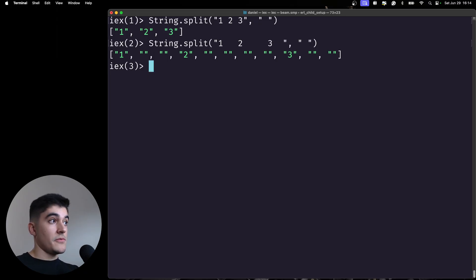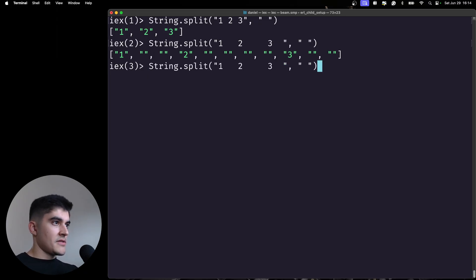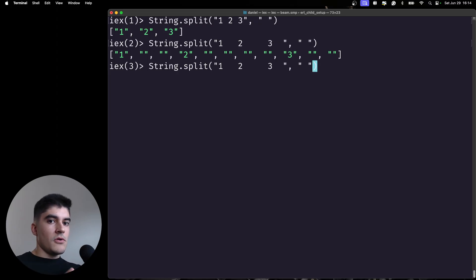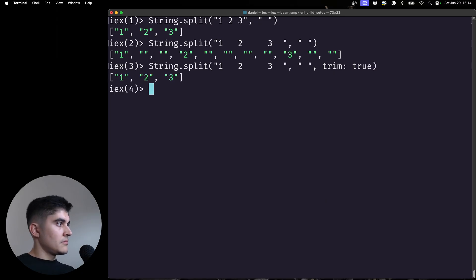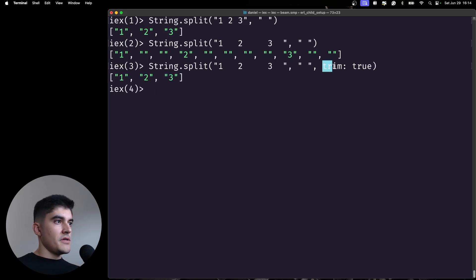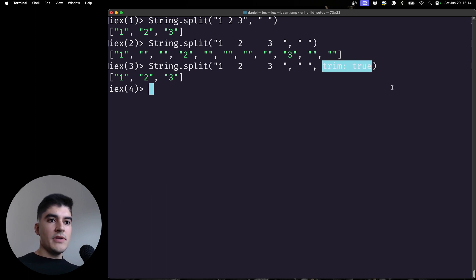Yes, there is a way. We can pass to this function an optional parameter called trim. You call the optional parameter like this: trim: true. And there you go — trim is an optional parameter, and this trim here is a keyword list.